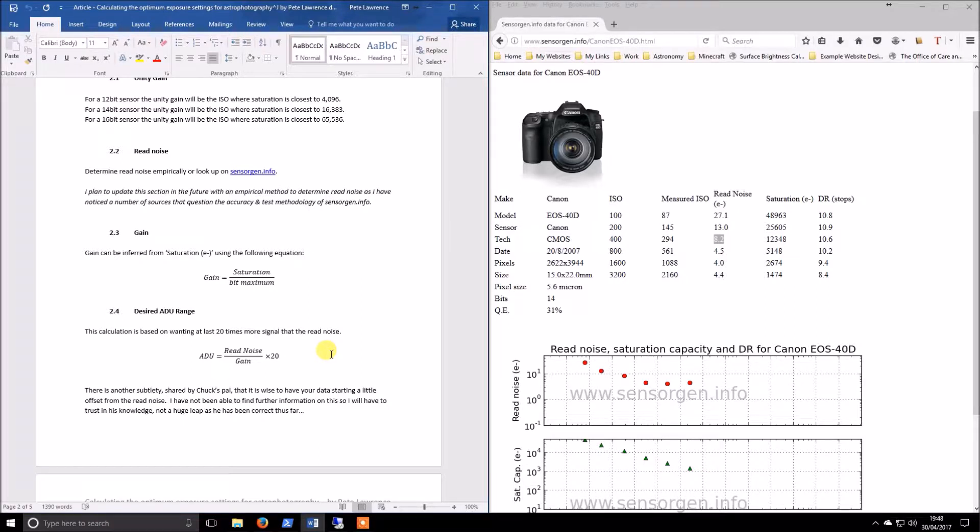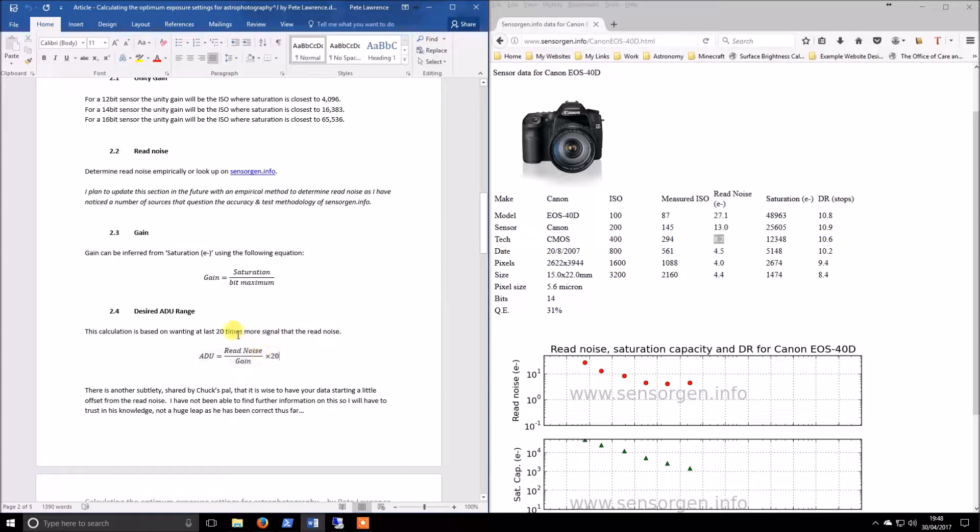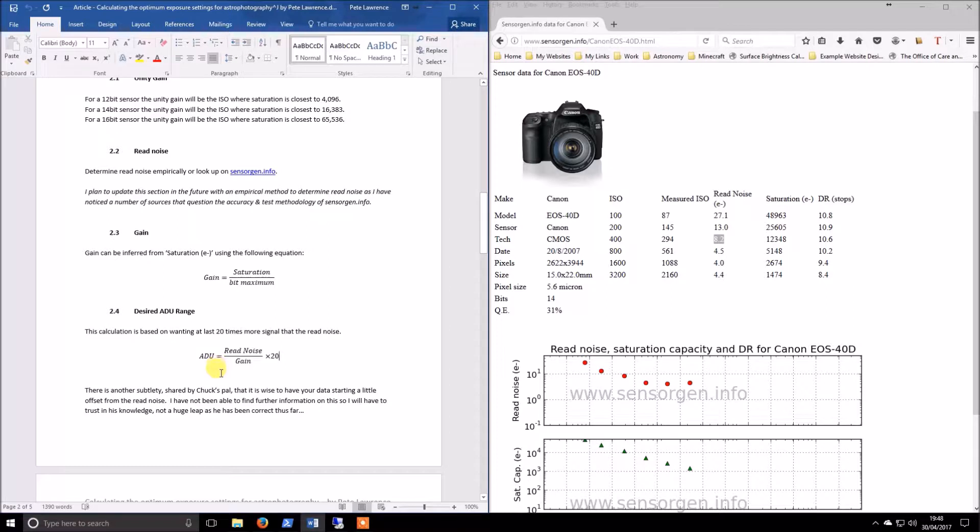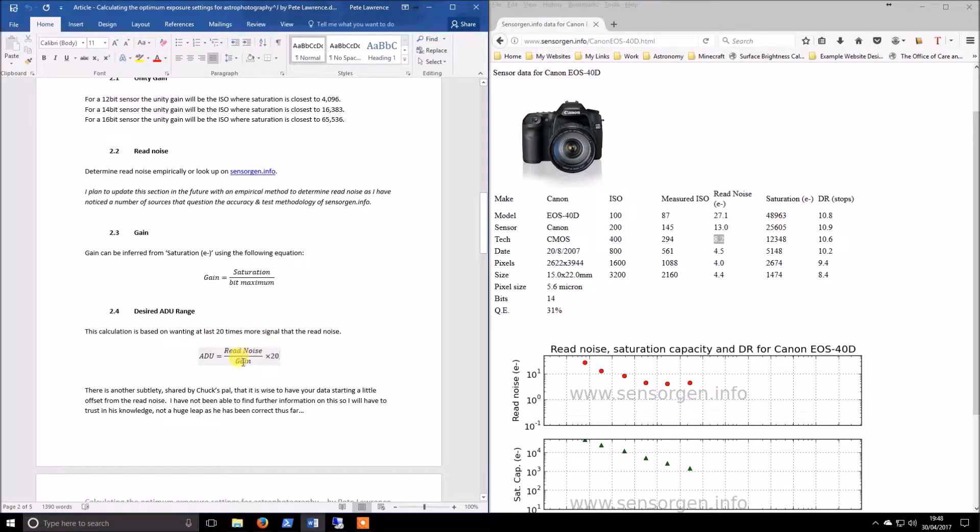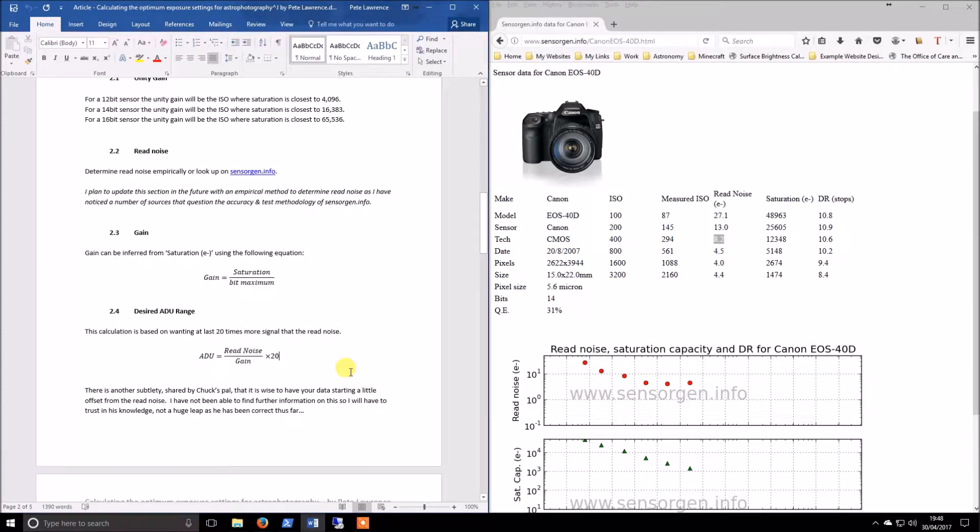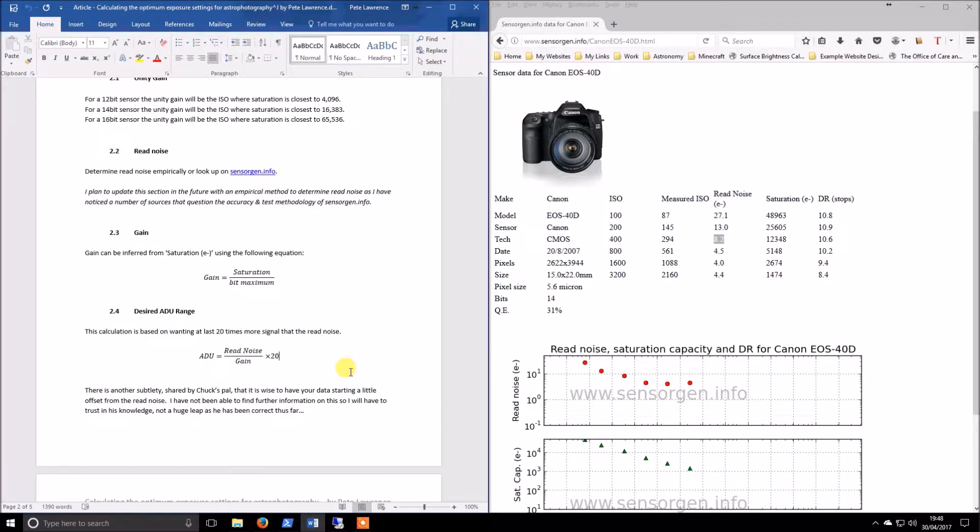The idea behind this is that at least you want that average ADU to be 20 times read noise over gain. That read noise over gain is essentially what people talk about as the noise floor. That's where the noise would stop, and then you've got this gap to where you want your data to be.